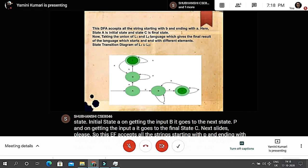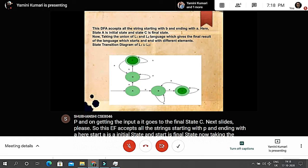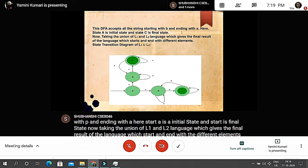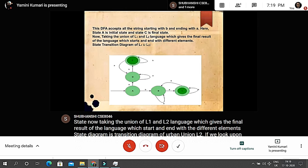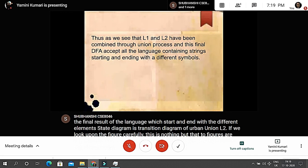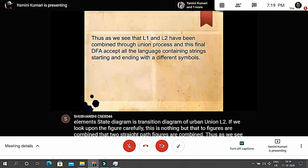Taking the union of L1 and L2 gives the final language of strings that start and end with different elements. The state diagram of L1 union L2 is formed by combining the two straight-path figures. Thus L1 and L2 have been combined through the union process, and this final DFA accepts all strings starting and ending with a different symbol.